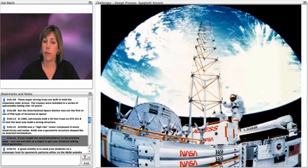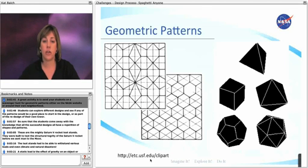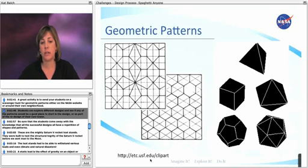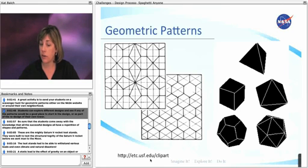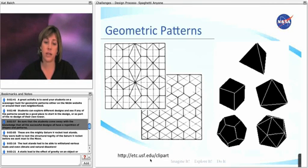If you caught the word tetrahedron on the previous page, you can use that as a segue to get your students talking about geometry. A great activity is to send your students on a scavenger hunt for geometric patterns, either on the NASA website or around their own neighborhood. Students can explore different designs and see if any of the patterns they see would be a good place to start in their design or as part of their redesign of their own tower. Be sure that students come away with the knowledge that all successful designs include a repetition of shapes and patterns.